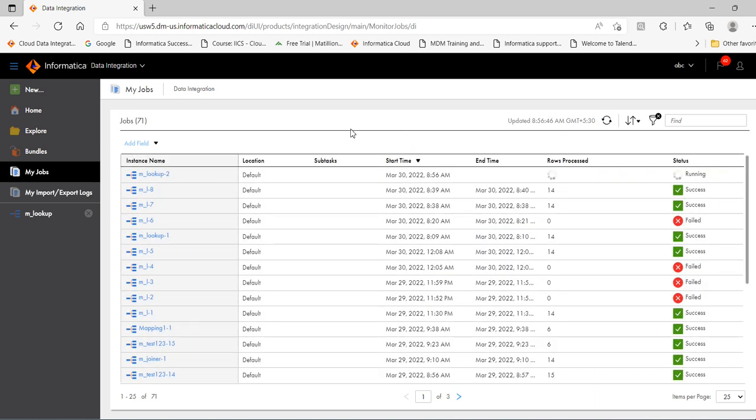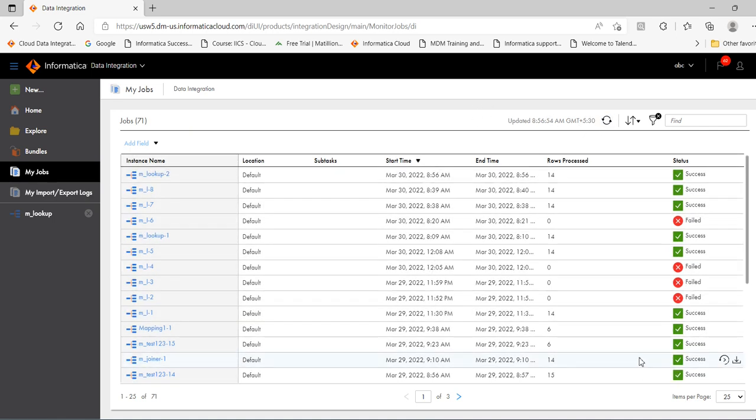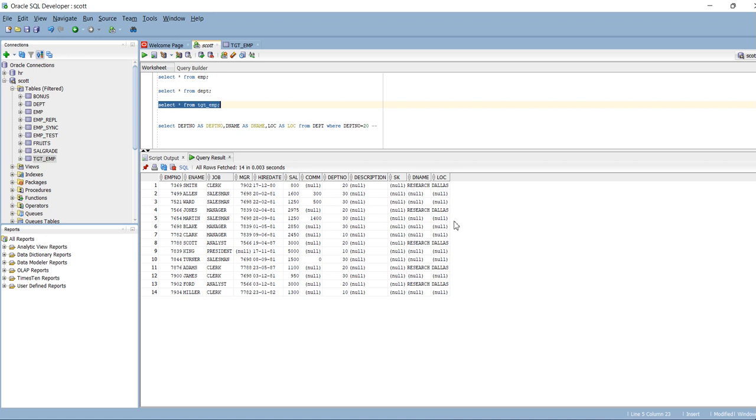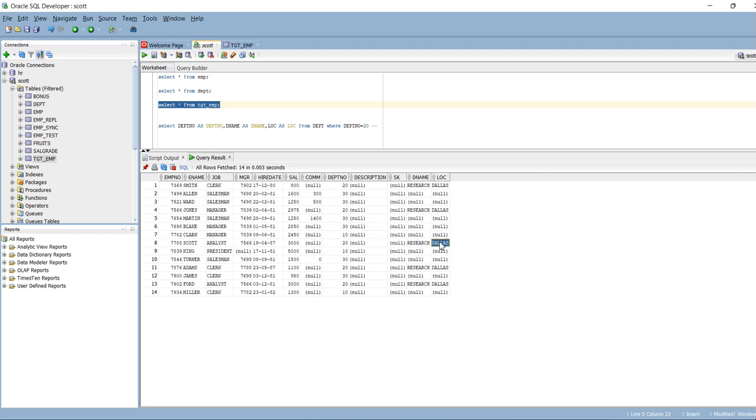Let's refresh this. It's succeeded. Let's go to database and see what all records loaded. Select star from tgt_emp. Now you can see for department 20 we got this d_name and location. For department 20 we got d_name and location. Like that the SQL override works.